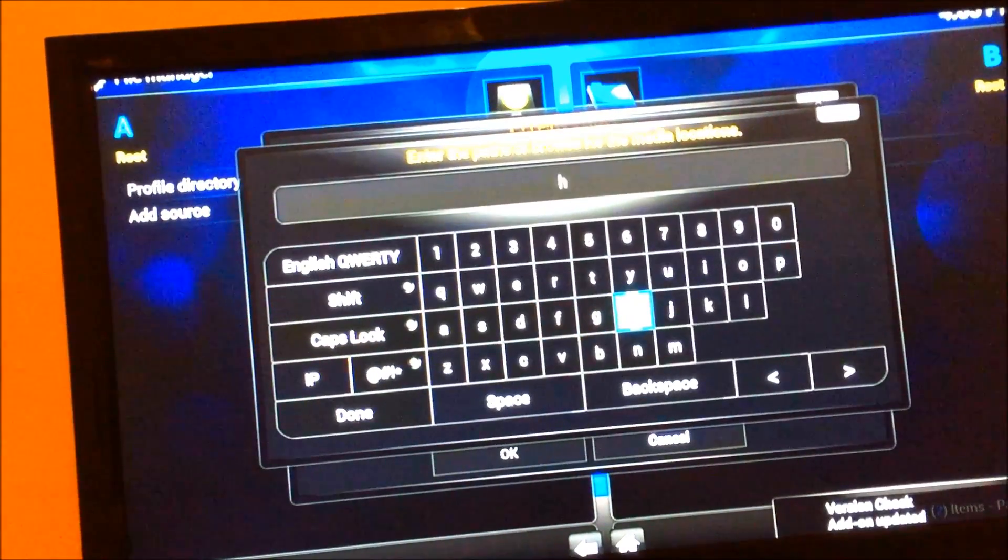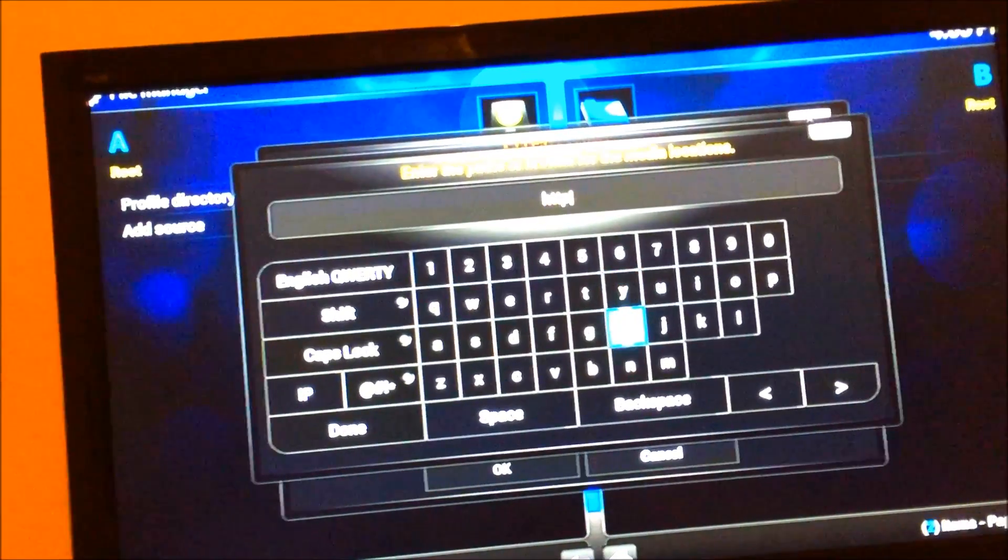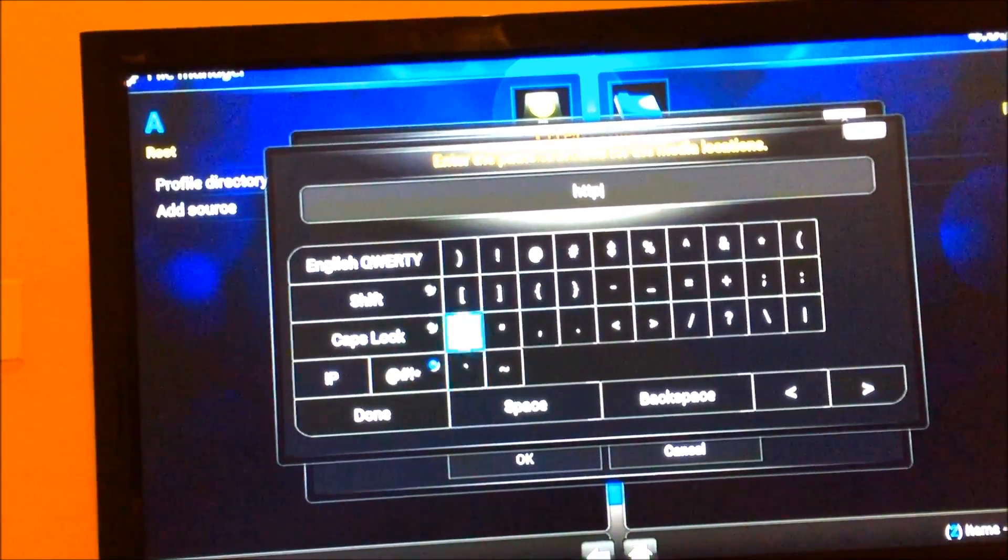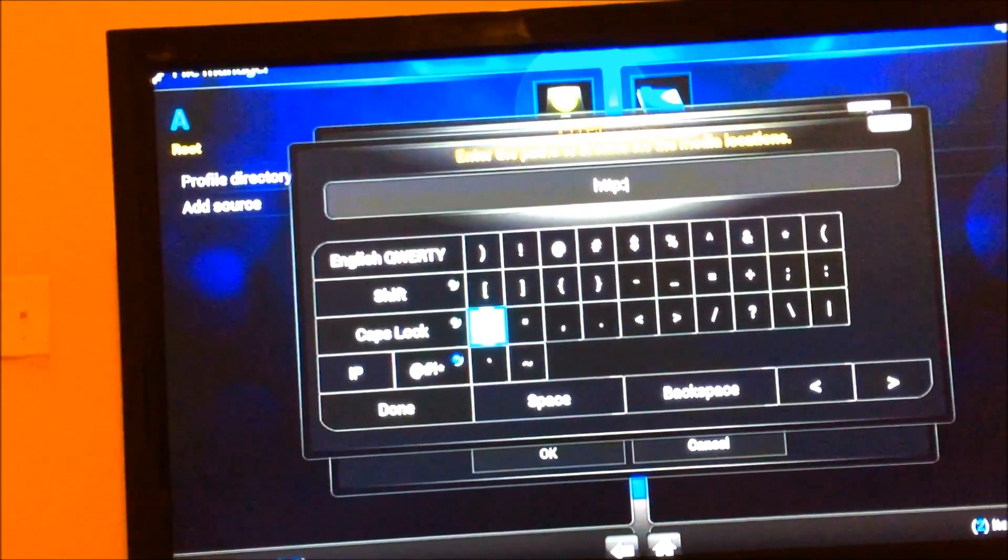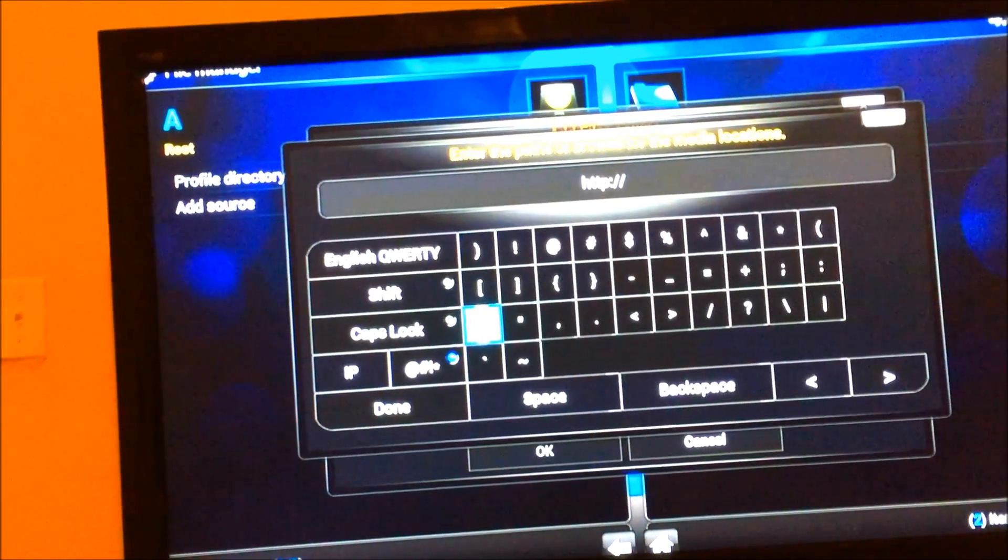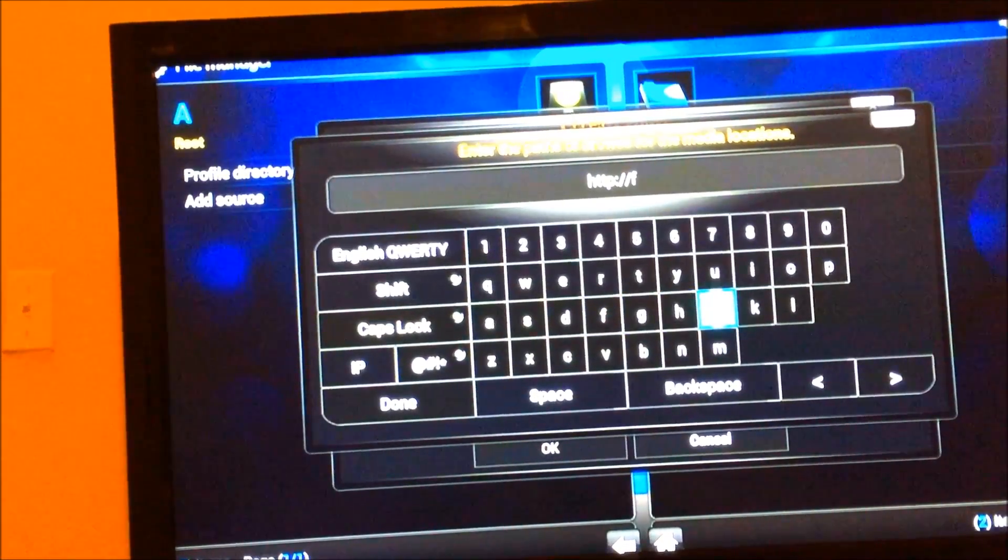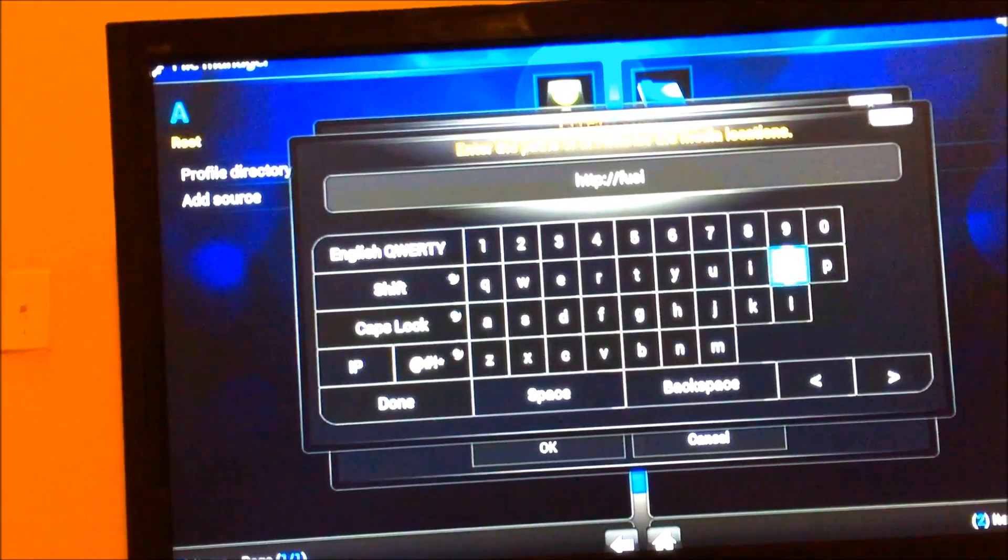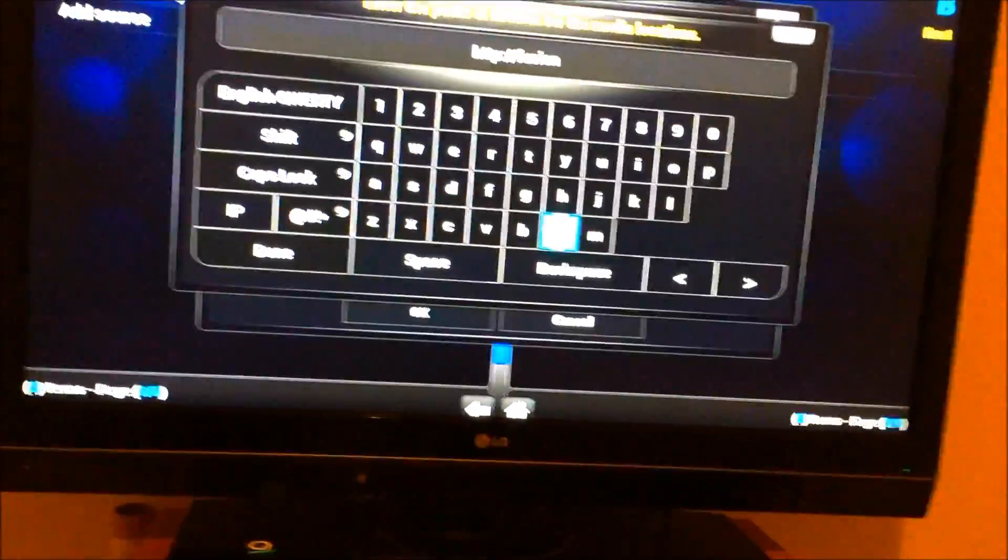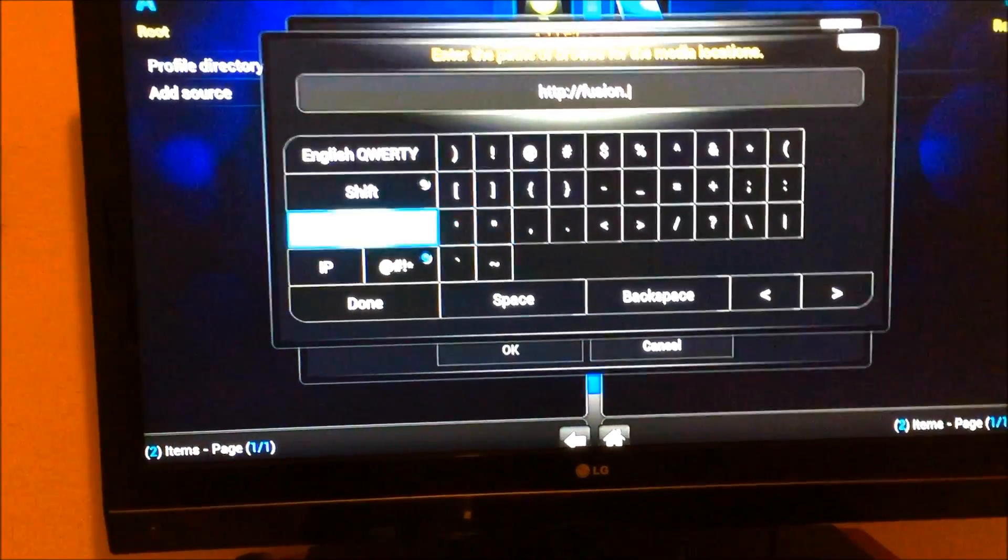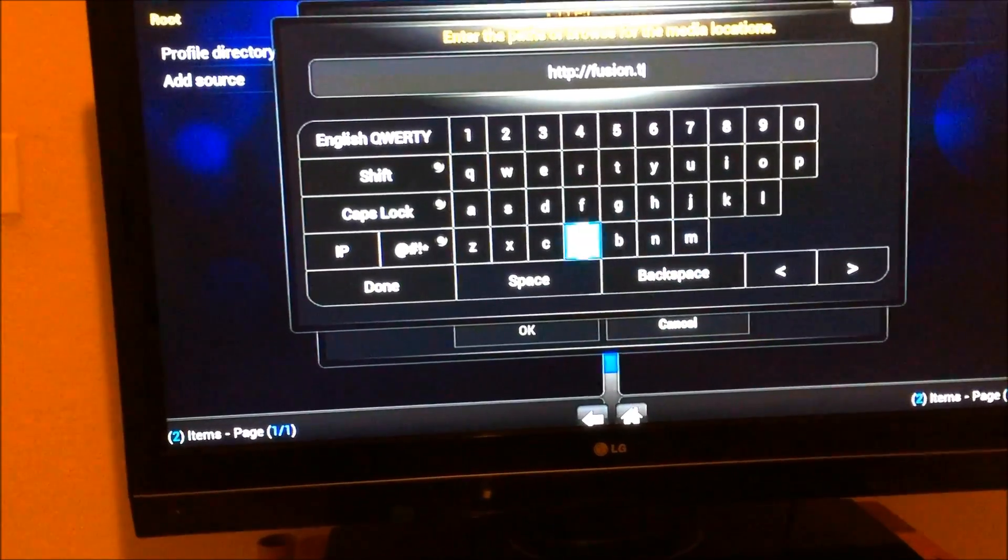Our mission is colon, slash. We're going to do fusion. Man, they got to make it an easier way to add a period. Maybe there is and I'm just an idiot. Dot TV.